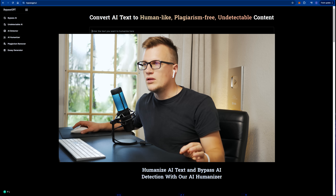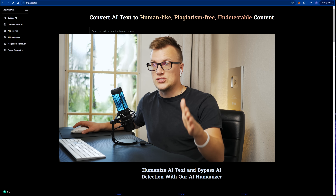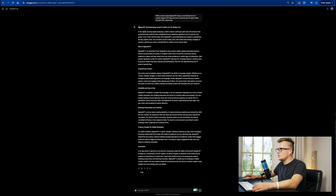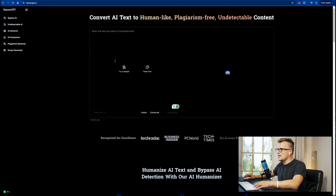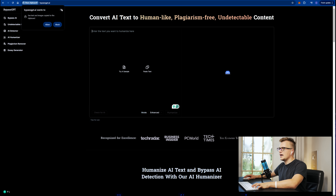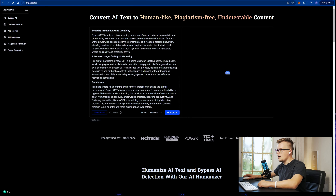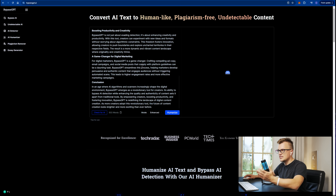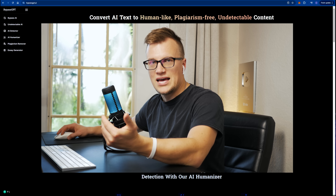You heard it right — it's actually going to be my first time testing the tool and I'm excited. I will take this article, copy it once again, and now I'm going to paste the text into Bypass GPT AI. I'm going to ask Bypass GPT to rewrite this article that was originally created by ChatGPT and see if it's going to help me trick these scanners.